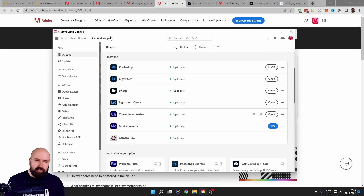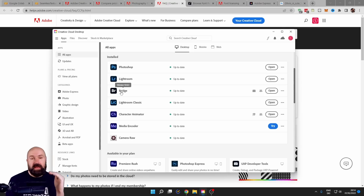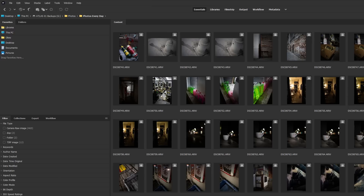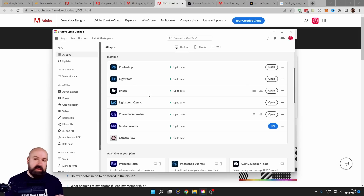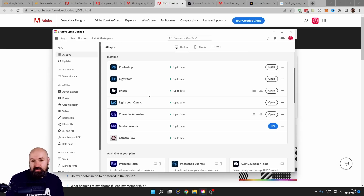In addition to everything I've shown you so far, you also get Adobe Bridge. By the way, Adobe Bridge is actually free to use without a subscription, though you still need an Adobe account. This is one of the best media libraries you can get, and it can handle any kind of format: video, audio, photo, PDF, 3D files — all kinds of stuff across multiple software tools. That is pretty amazing.